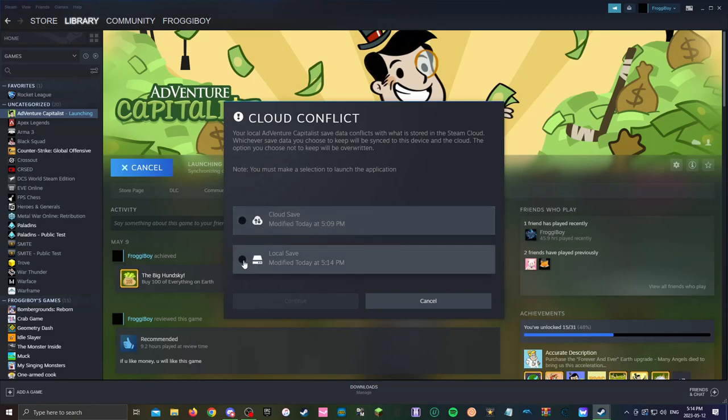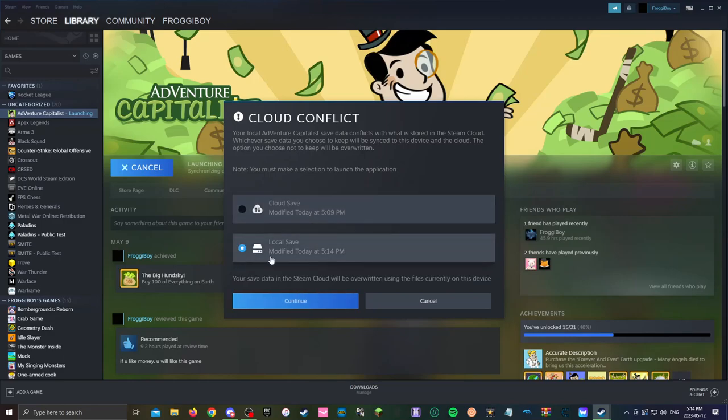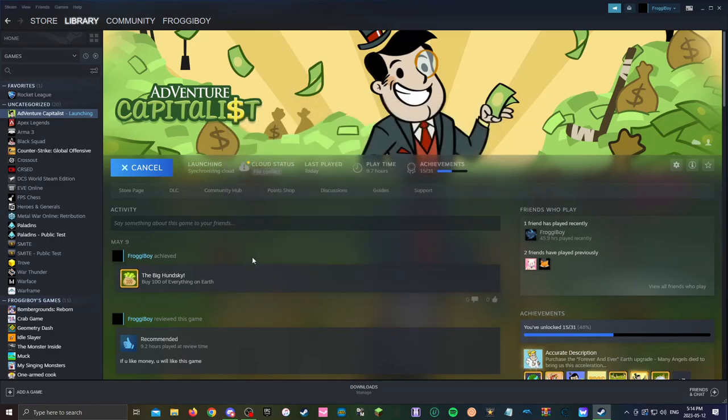So if you click the cloud save you'll go back to what you had before but if you click on the local save you will have restarted and you won't be able to get this back. So click on continue.